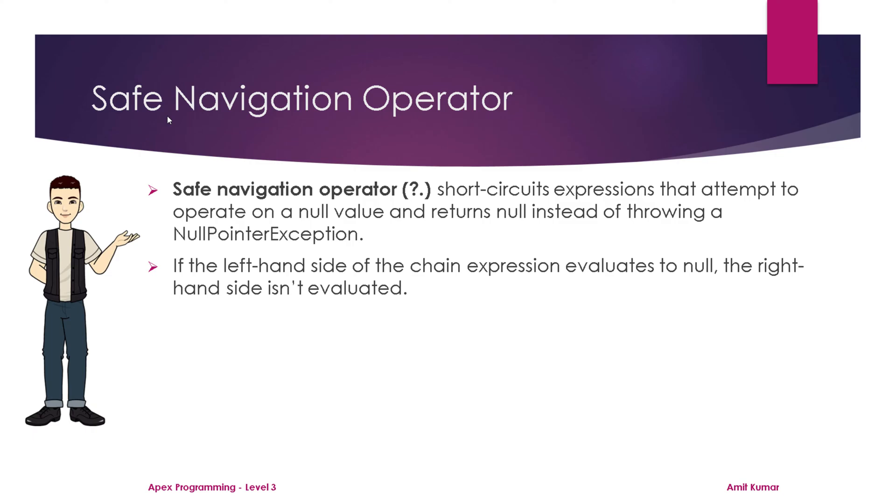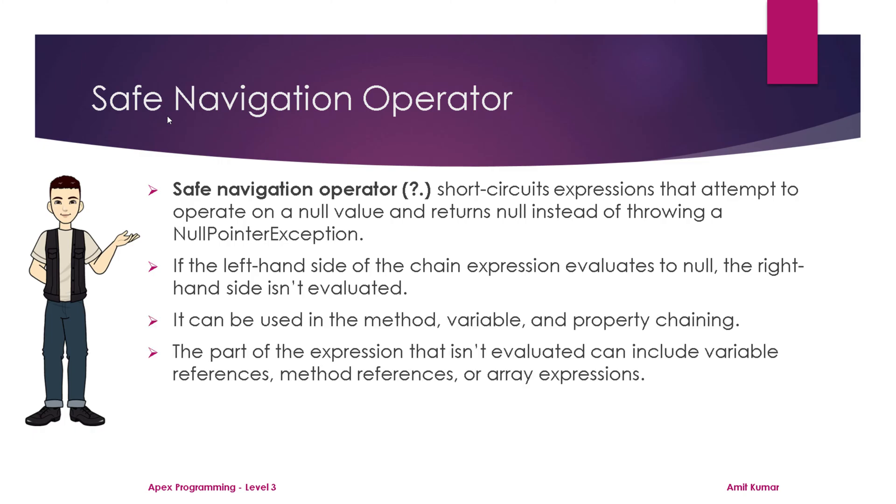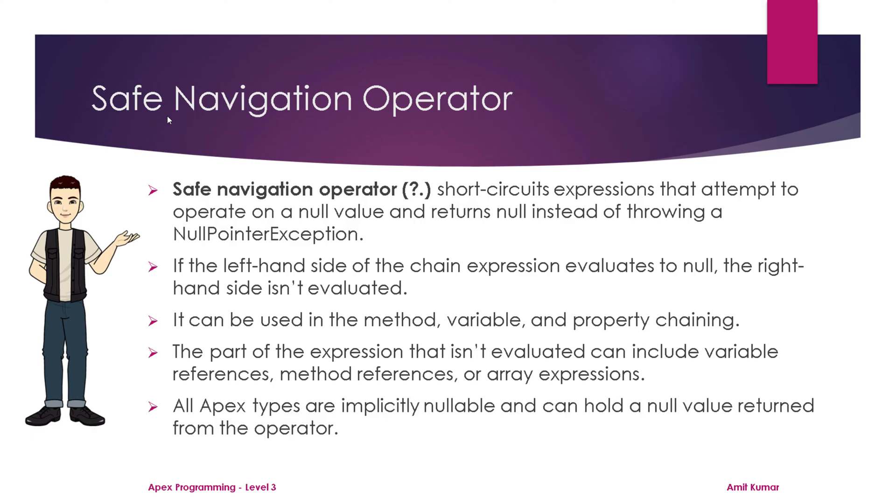It can be used in method, variable, and property chaining. The part of the expression that isn't evaluated can include variable references, method references, or array expressions. All Apex types are implicitly nullable and can hold a null value returned from the operator.